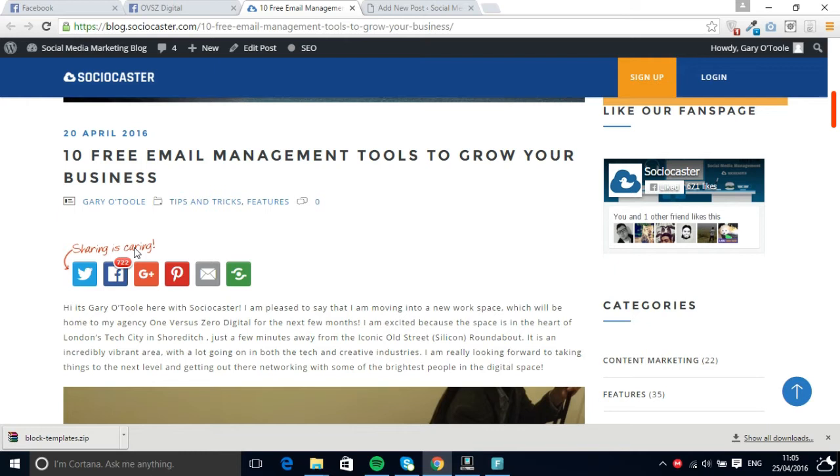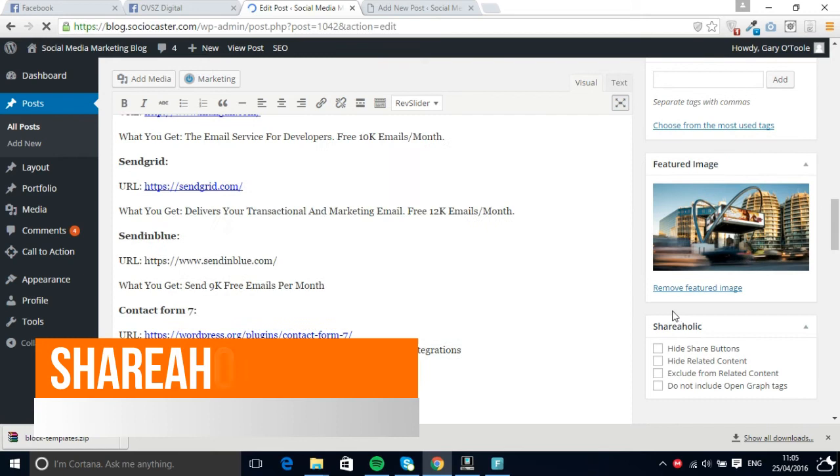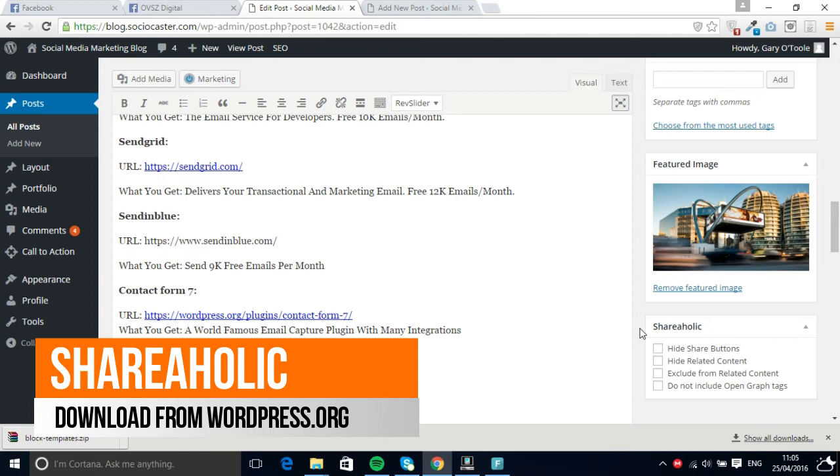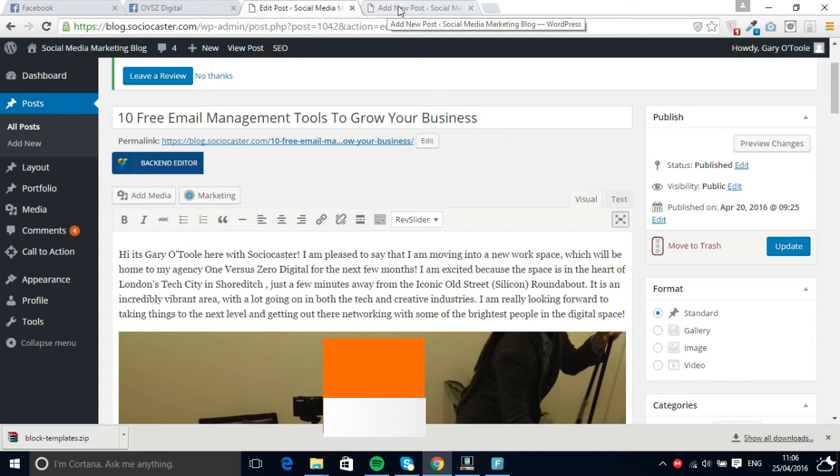So let's just quickly go through to the WordPress dashboard, and the plugin that we actually use is called Shareaholic. It's actually a free plugin which you can find on wordpress.org just simply by clicking on the plugins and searching for that. That's an absolutely fantastic plugin that I highly recommend everybody should be using.